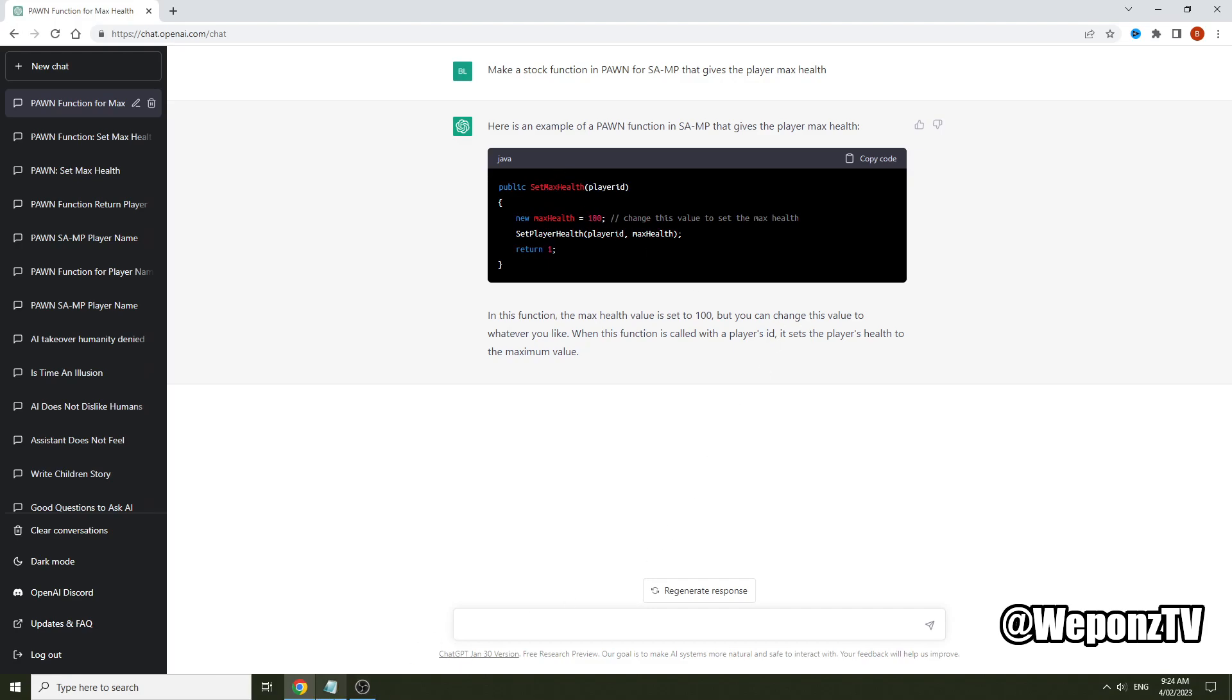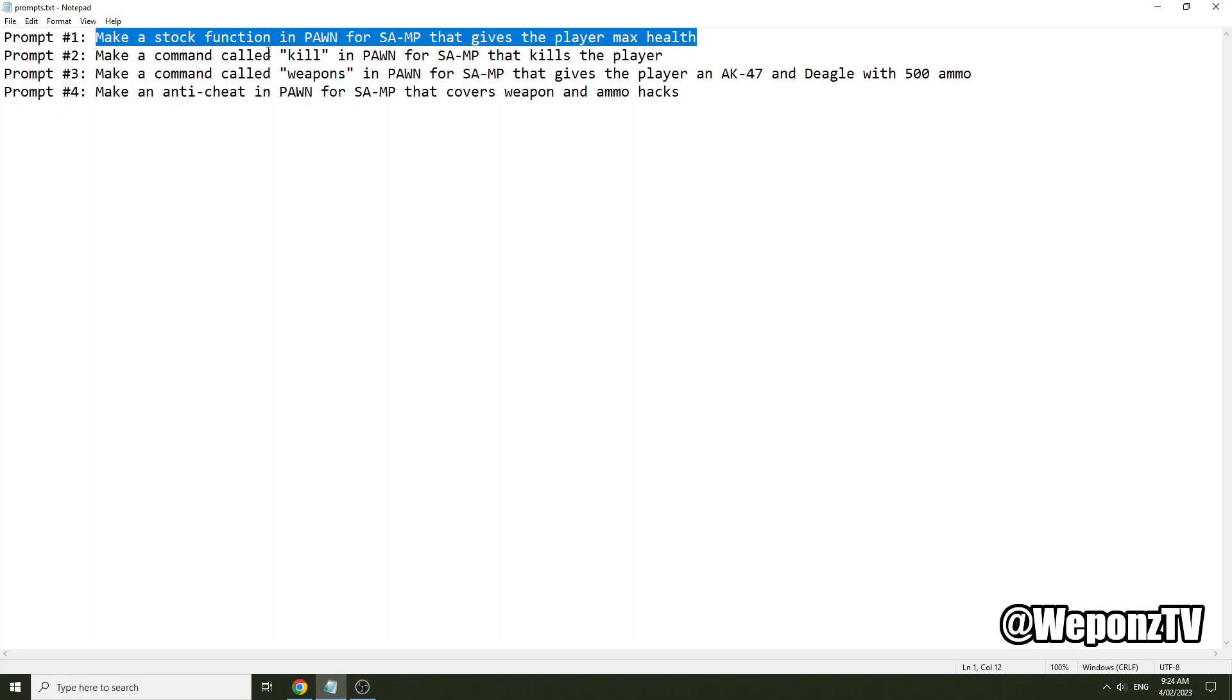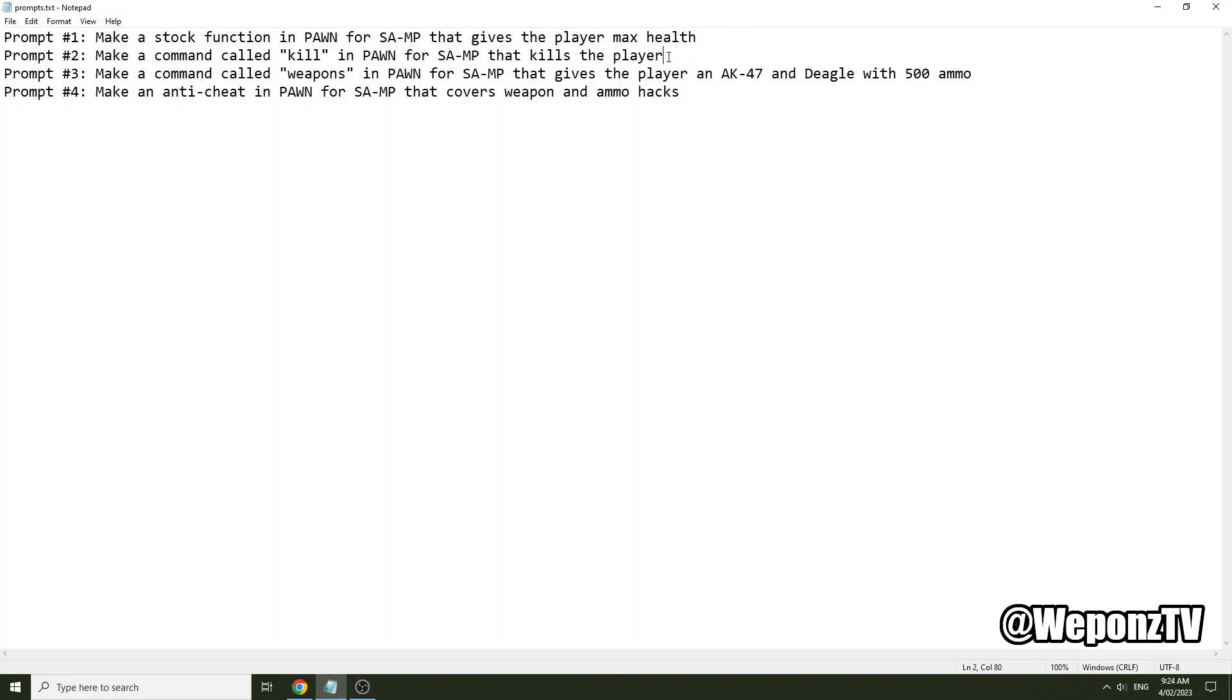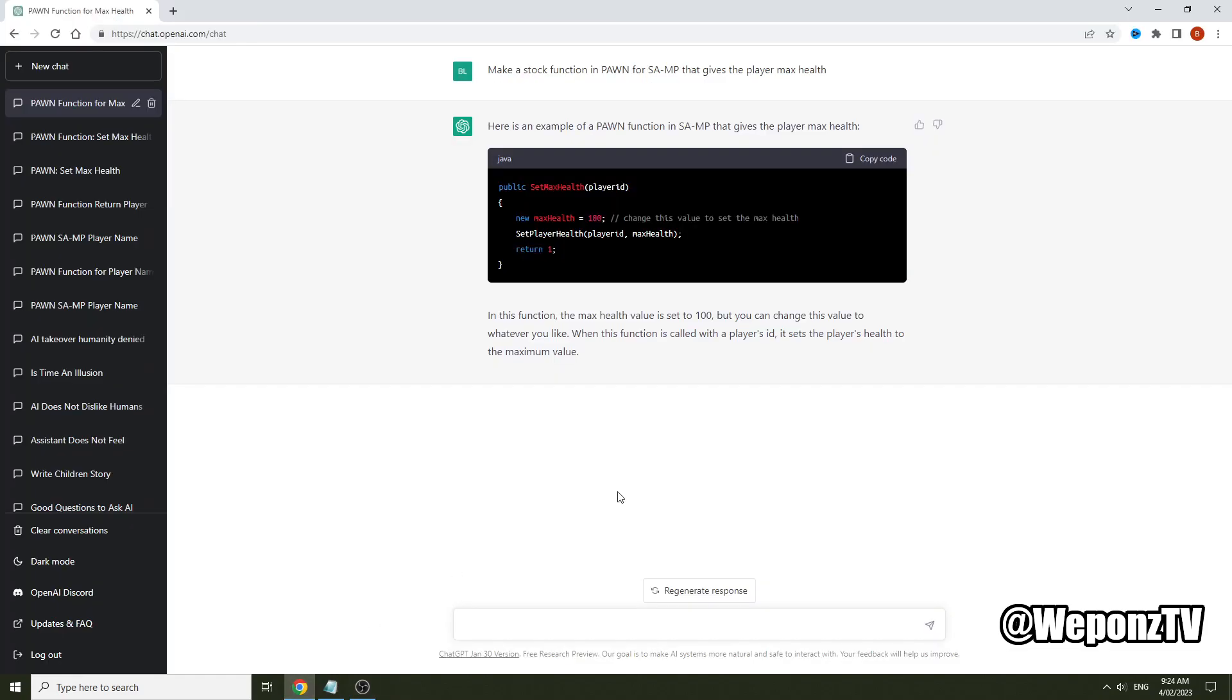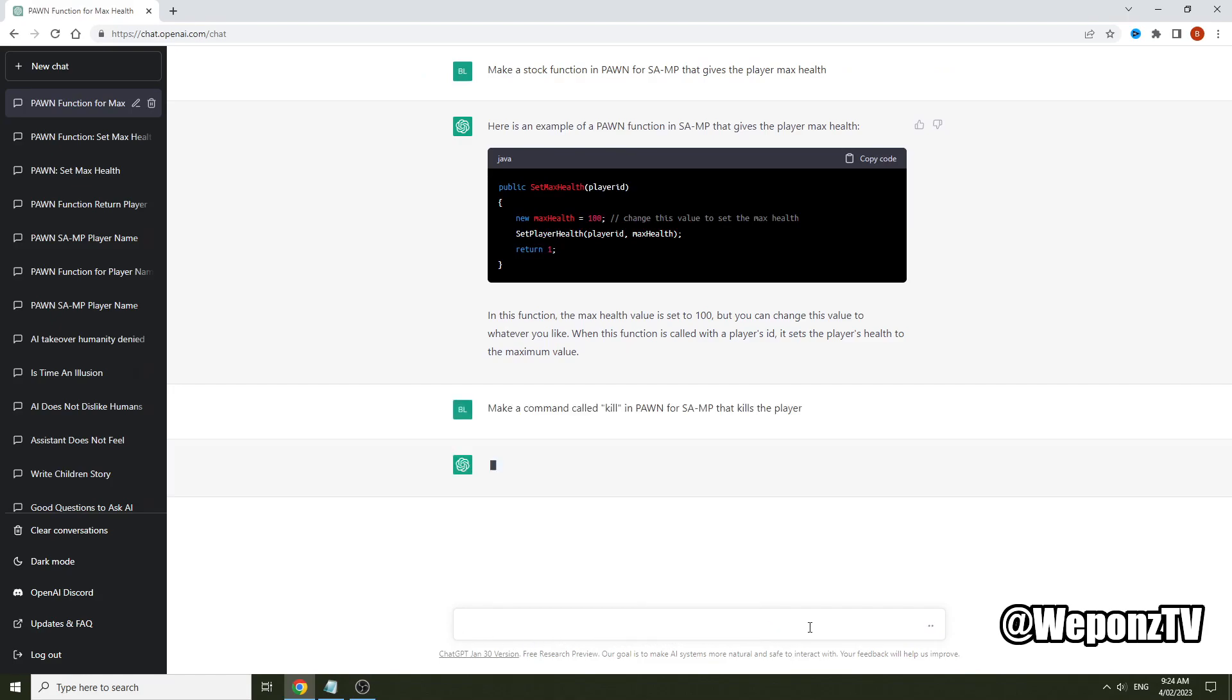What we'll do is grab another prompt. This is sort of the type of prompt you would want to use if you wanted to create a command. I'll say here make a command called kill in Pawn for SA-MP that kills the player. We'll put that in and wait for it to output.